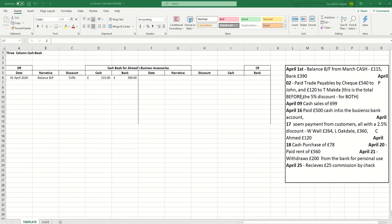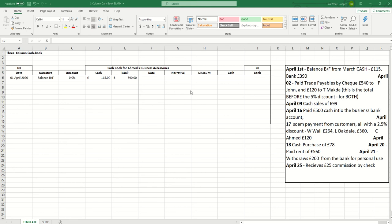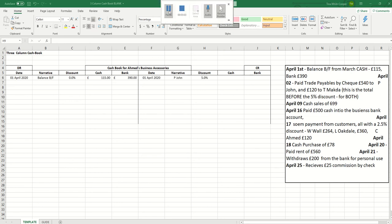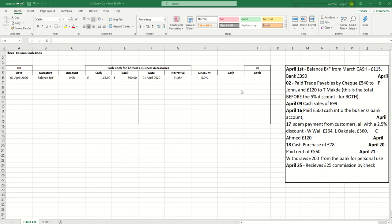Let us now look at the first actual transaction on April the 2nd. The business paid trade payables by cheque of £540 to P. John and £120 to T. Magda. Now this is the total amount before the 5% discount. The business has received a 5% discount because probably we settled our invoice early so we get a reward for doing so. We will need to record the date of the transaction, who the transaction is for and the amount and the discount that is calculated. Now we can make Excel calculate the amount that we should enter. We don't enter £540 we enter the amount after the discount has been applied so £540 minus the 5%.